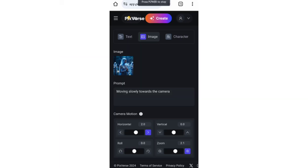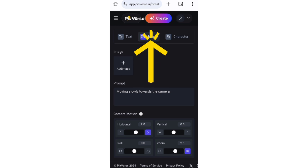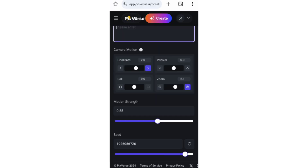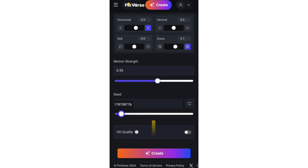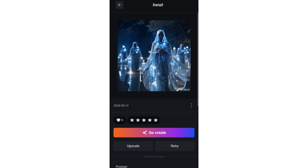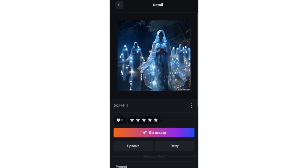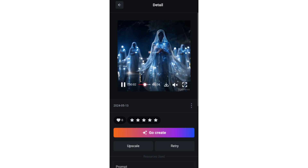Another option is to go to Pixverse AI. This platform creates animation or video through text, and you can animate your images using the image-to-video option here. Upload your image, change a few things if you want, and tap Generate. Here is the result. Apply the same process to the other images.